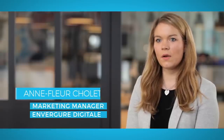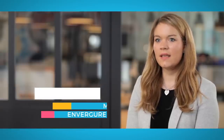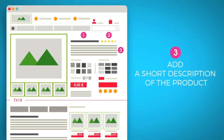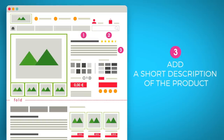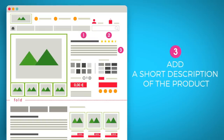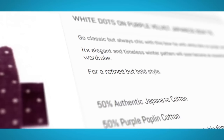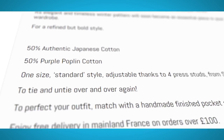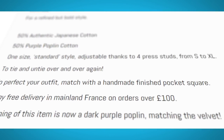Display ratings near the title with an average star number and the number of ratings given. When a visitor clicks this, they should be redirected to the rating details. Below, add a short description of the product. It should be sales-oriented, including competitive advantage and benefits for your customers.